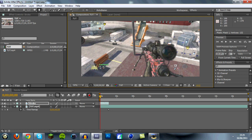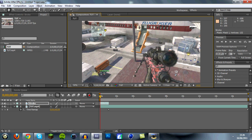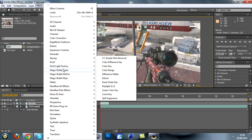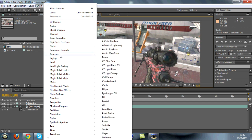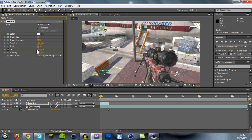Now that you've done that, go into the Effect tab at the top, go down to Generate, and then down to Stroke — nothing will happen initially. Make sure you're right at the beginning of the clip. Where it says End, press the little stopwatch, and where it says 100%, click on that and change it to zero.